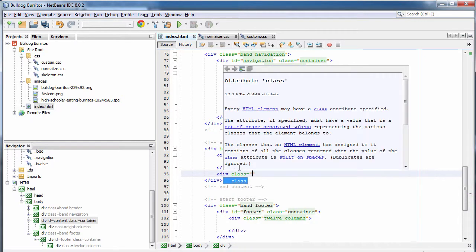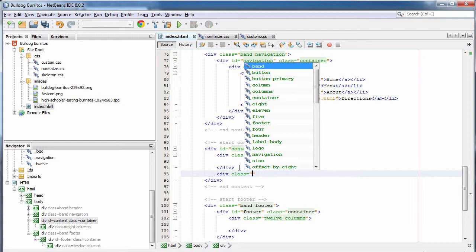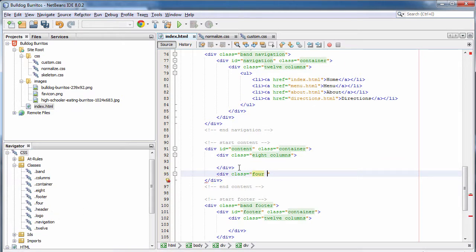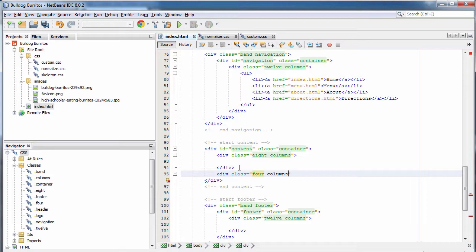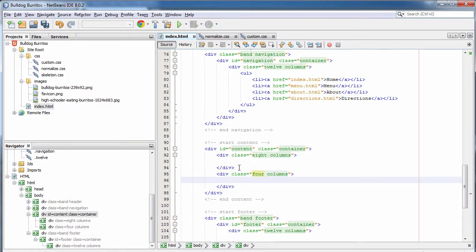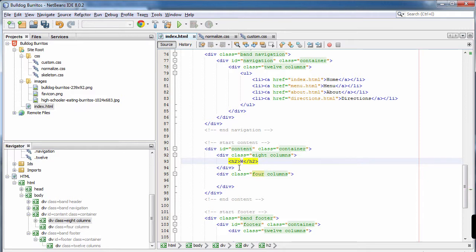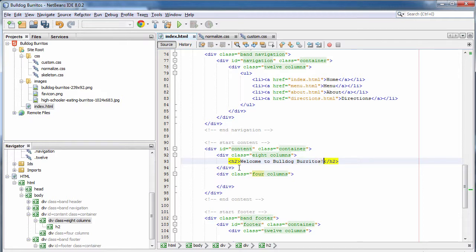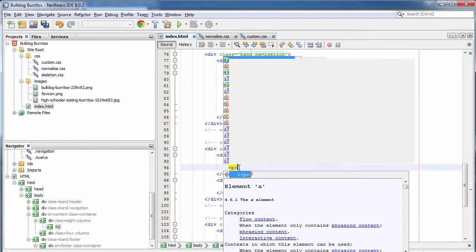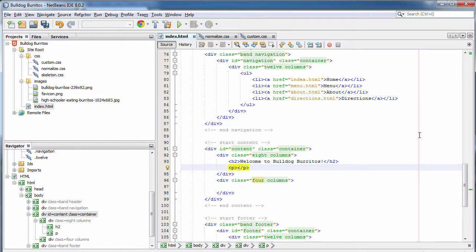Two thirds of the width will be on the left and one third on the right. We specify the number of columns and then the columns class — this is the style class that engages the 960 grid. On the left side of my page, in the eight-column section, I'm going to have an H2 heading that says 'Welcome to Bulldog Burritos.' Below that, I'm going to have some text which welcomes the user to the site.